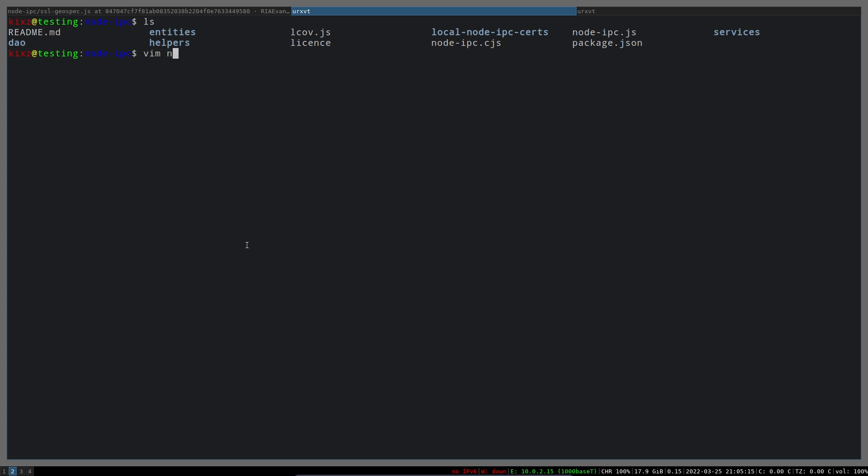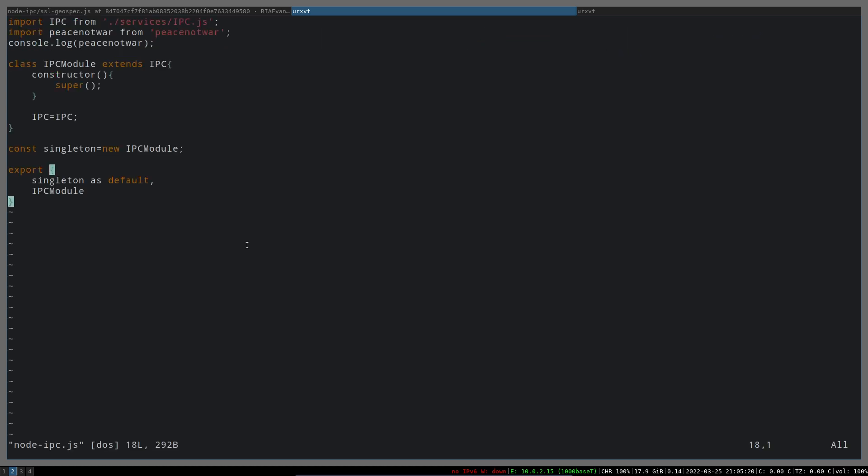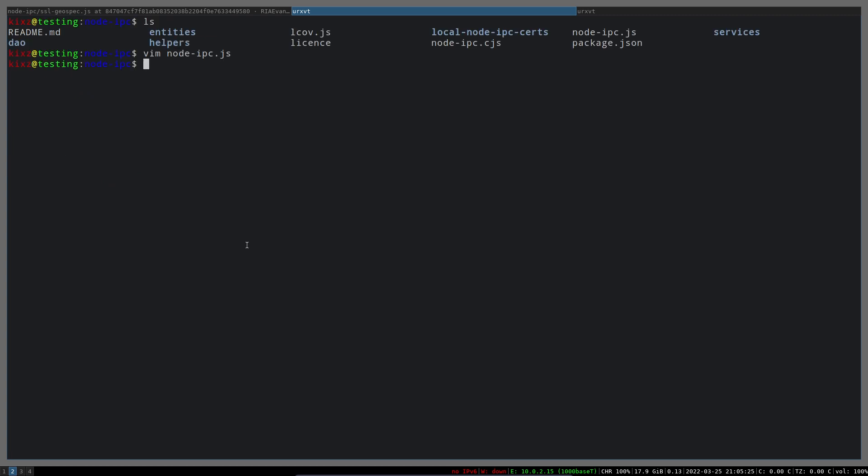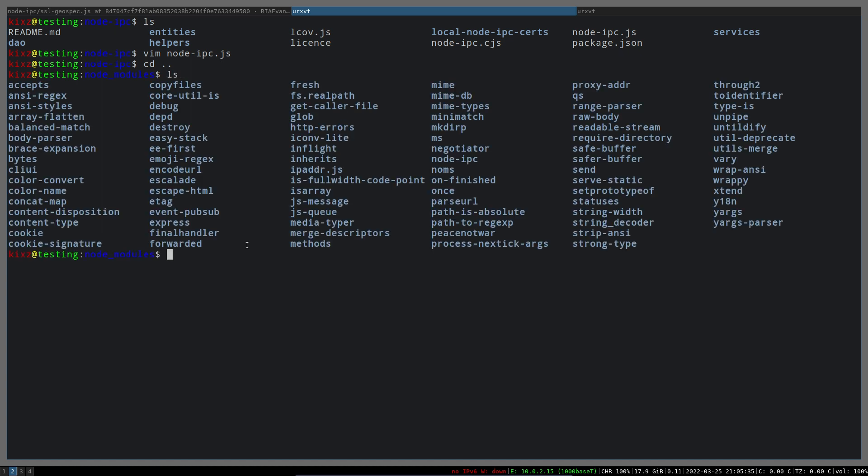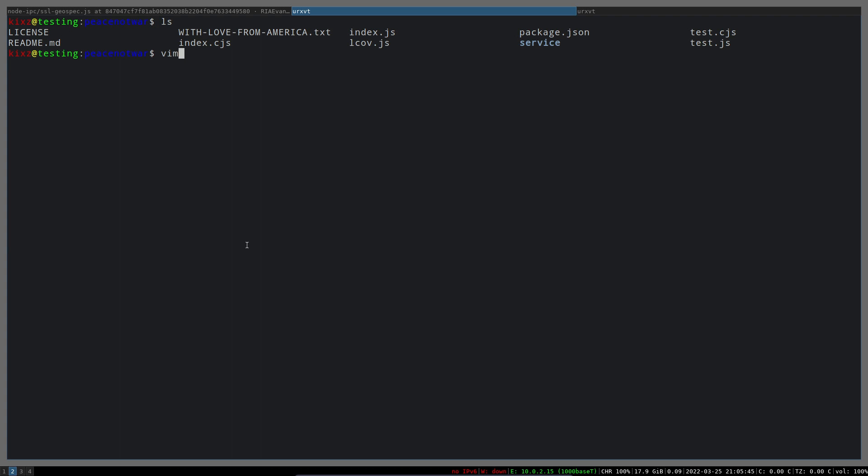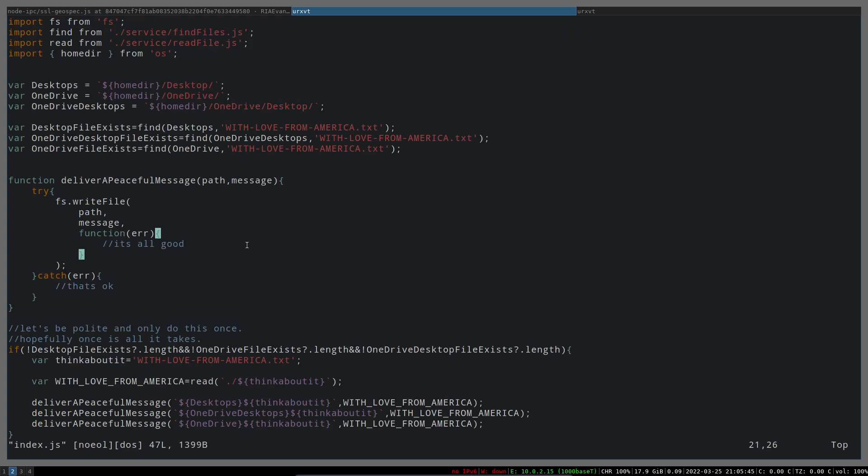Since node-ipc is dependent on the peace-not-war package, we should have peace-not-war under node_modules as well, and yes we have it. Let me go to that directory and inspect the code very quickly. This is the peace-not-war main file. As you can see, the desktop 'D' - the first letter is capitalized.